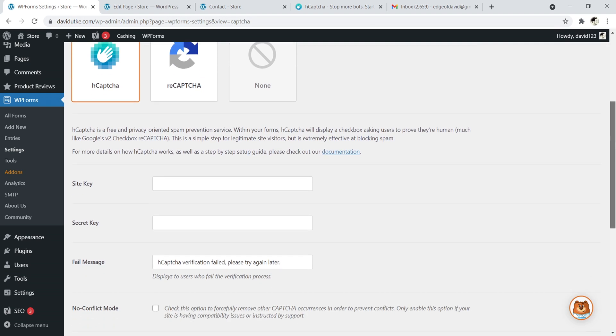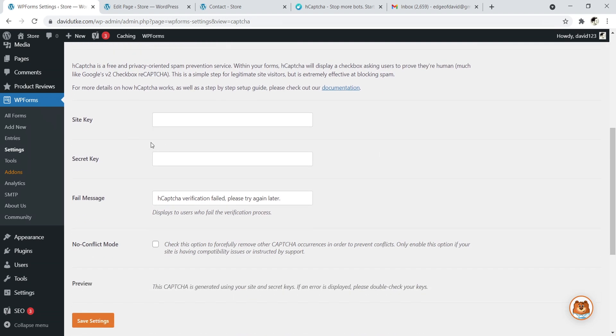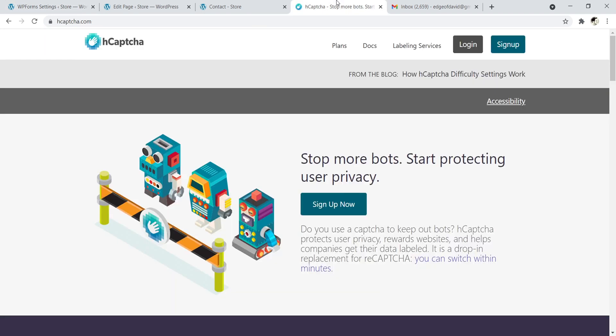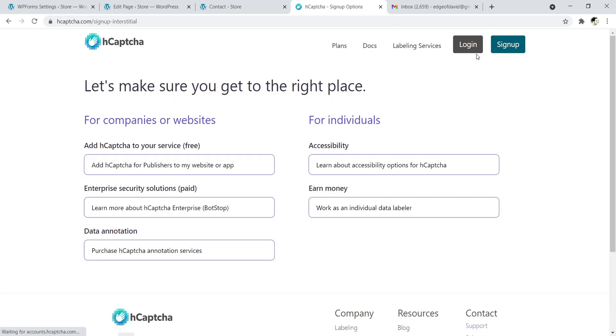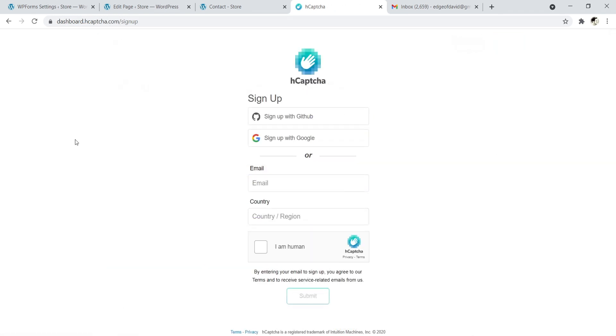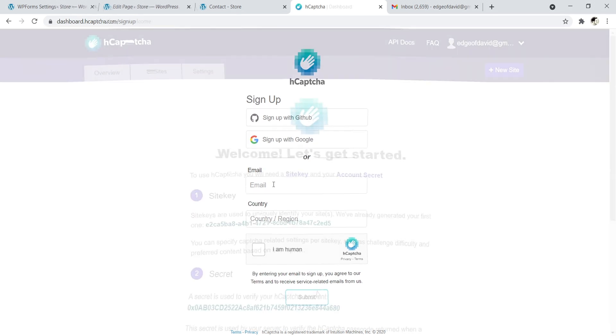And it's very simple. The only thing that you need to put in here is site key and secret key, and then click on Save Settings. It's literally that simple. So let's navigate to hCaptcha. Now we need to sign in and create an account. So let me go ahead and do that. Go ahead and click on Sign Up. And then right over here for companies or websites, we want this one that says Add hCaptcha for Publishers. We're publishers, so let's use this one. Okay, so now we have to go ahead and create an account. You can sign with GitHub or Google or just sign up with an email. I'm going to use an email.